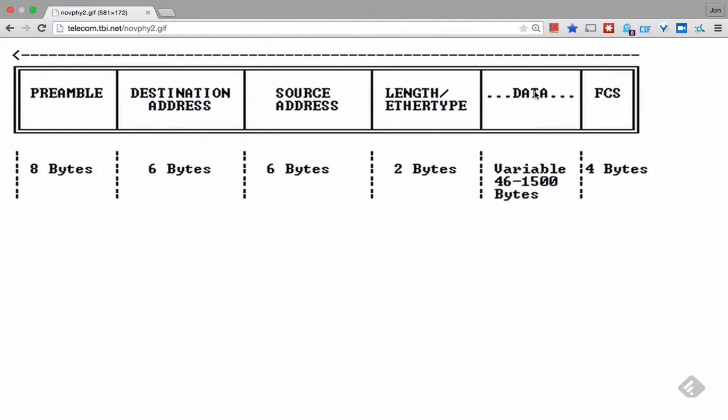Then you have the frame checksum sequence number which is a way to validate a particular frame. If it does not pass the checksum sequence algorithm when it's received, the NIC, the network card, will typically discard the frame and then increment some variable that says hey, we lost a packet or we lost a frame.